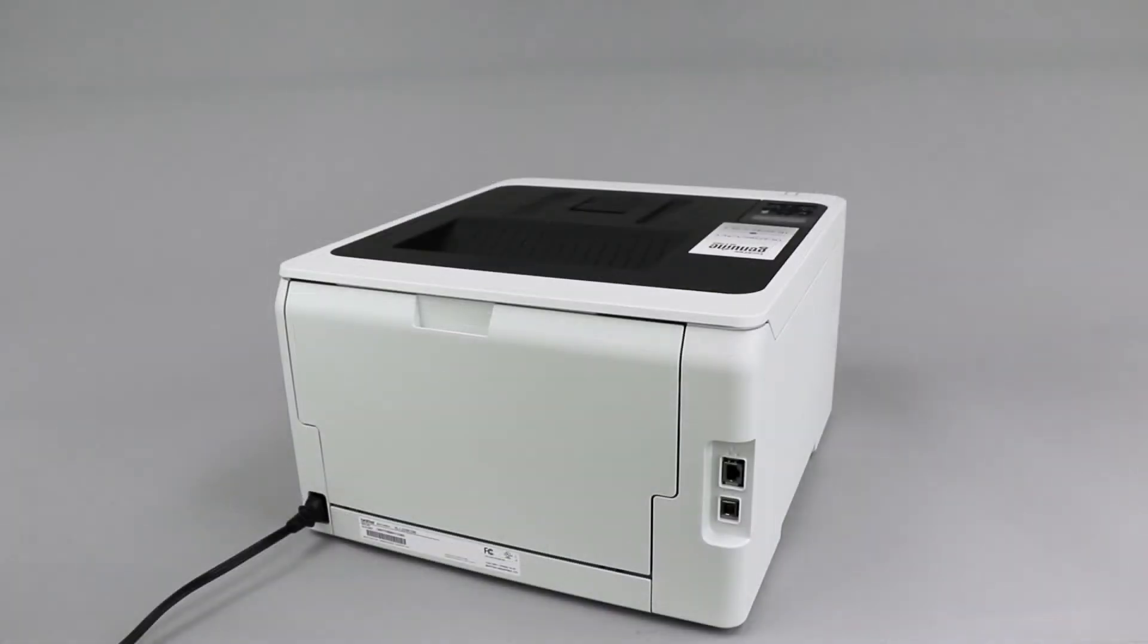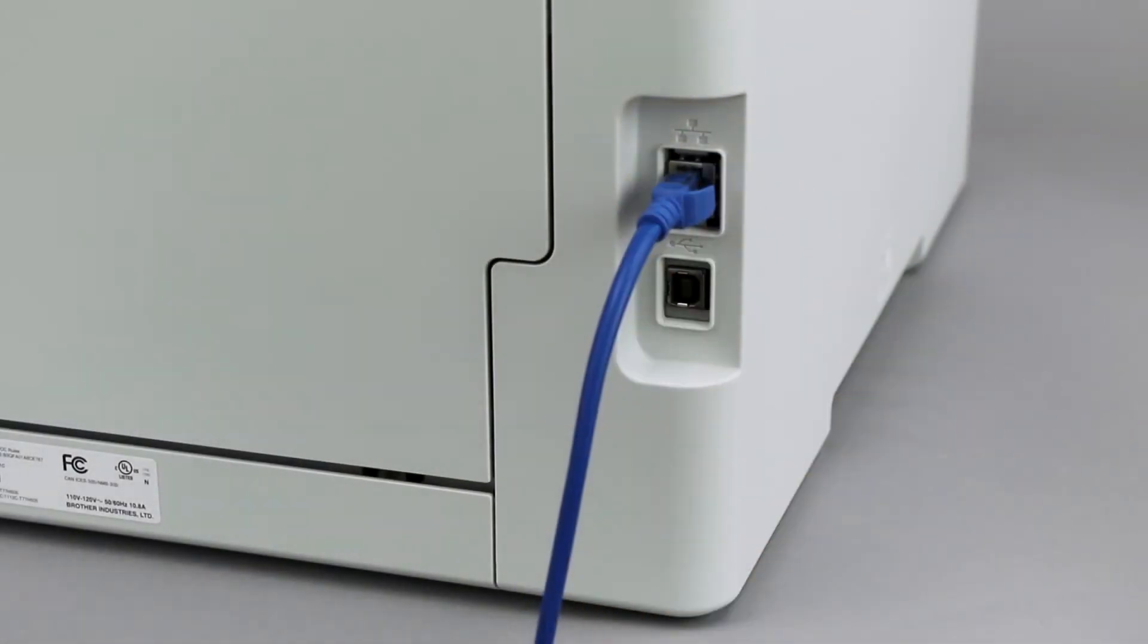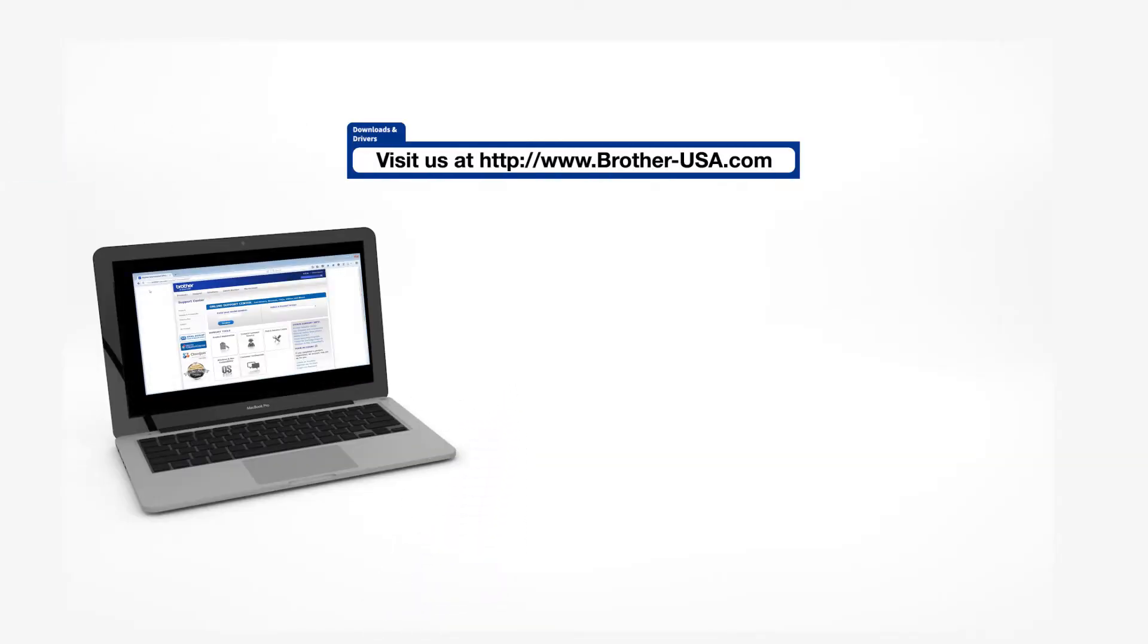We will begin by connecting your machine to a network router with an Ethernet cable. Verify that your machine is powered on. Insert the installation disk or download the full driver and software package from www.brother-usa.com.